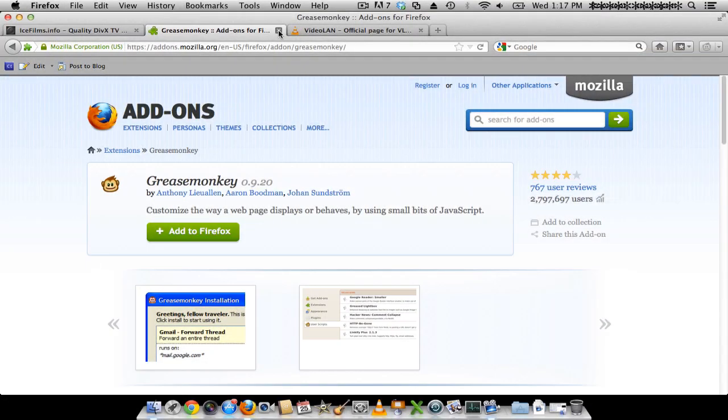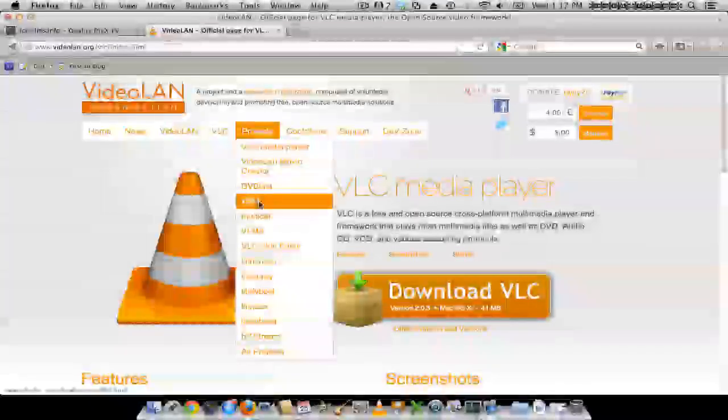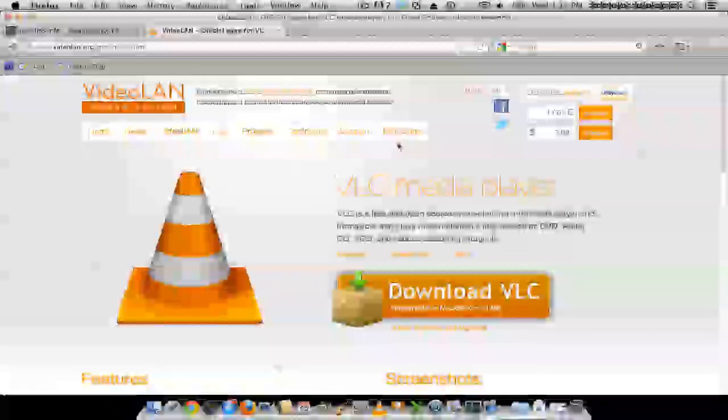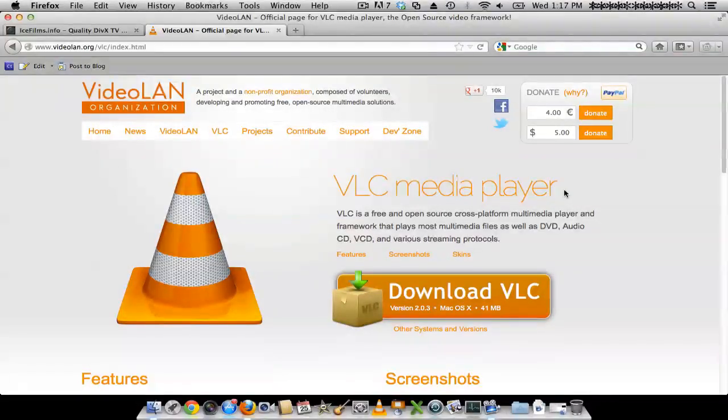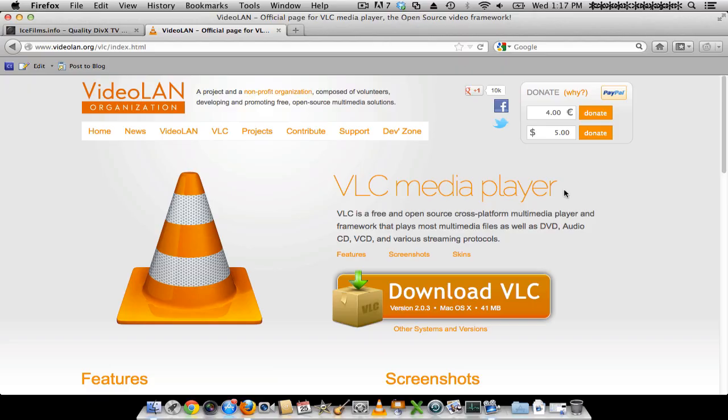Now, the final piece of software that you want to download is VLC, which is a media player. Pretty much it plays anything you throw at it, like movies, videos, all the file formats.